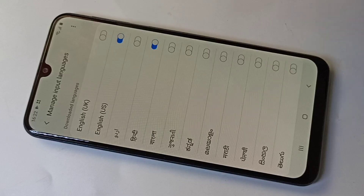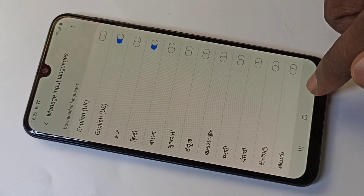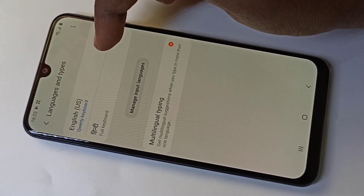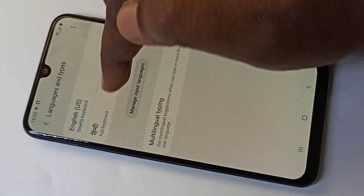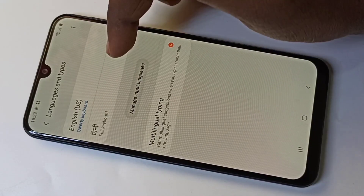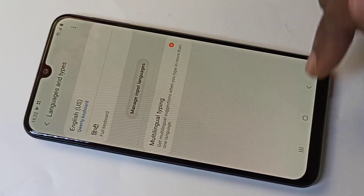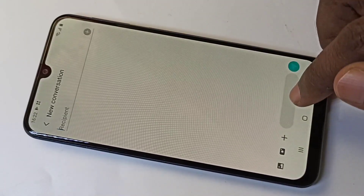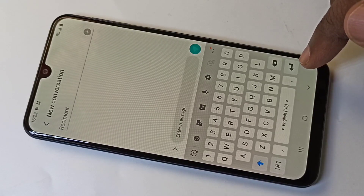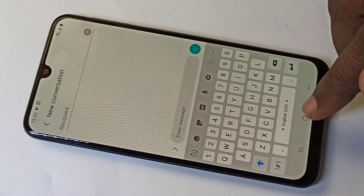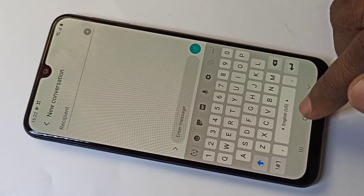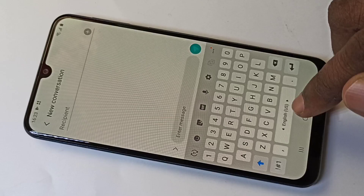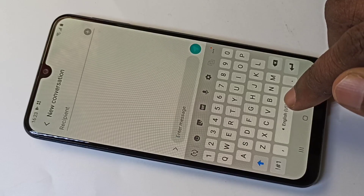Now I have enabled Hindi. Go back — here in the list you can see Hindi. Go back again. Now if you try to type here, you can see English, but if you want Hindi you can just swipe.